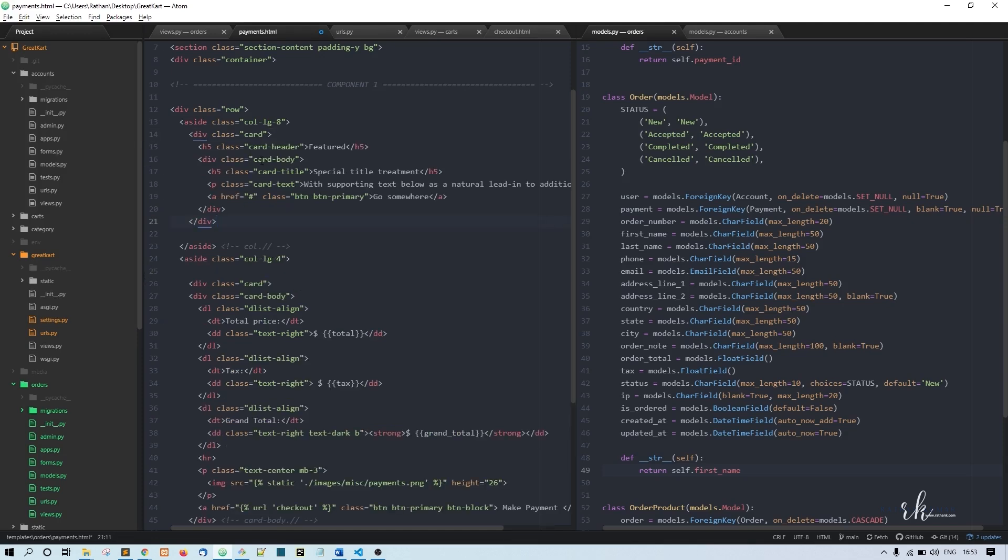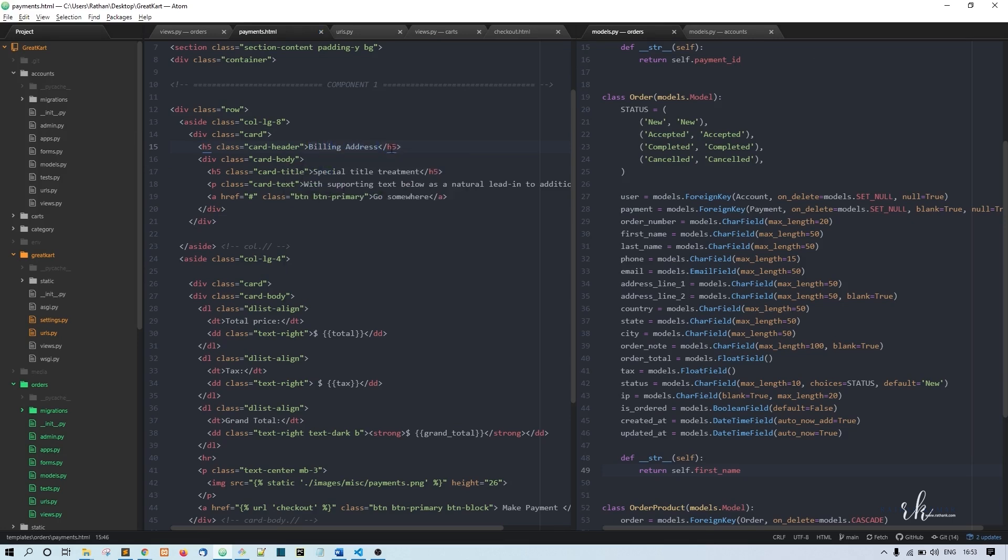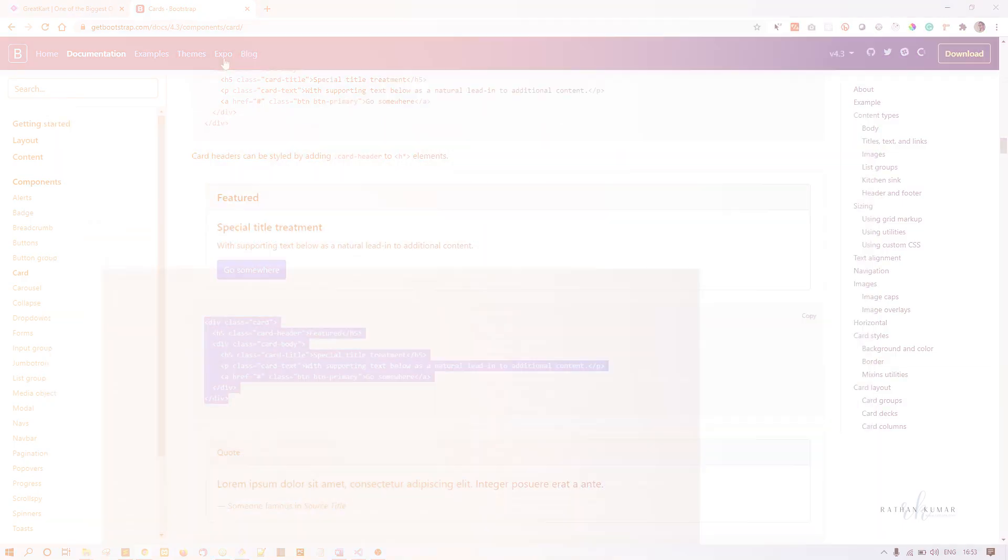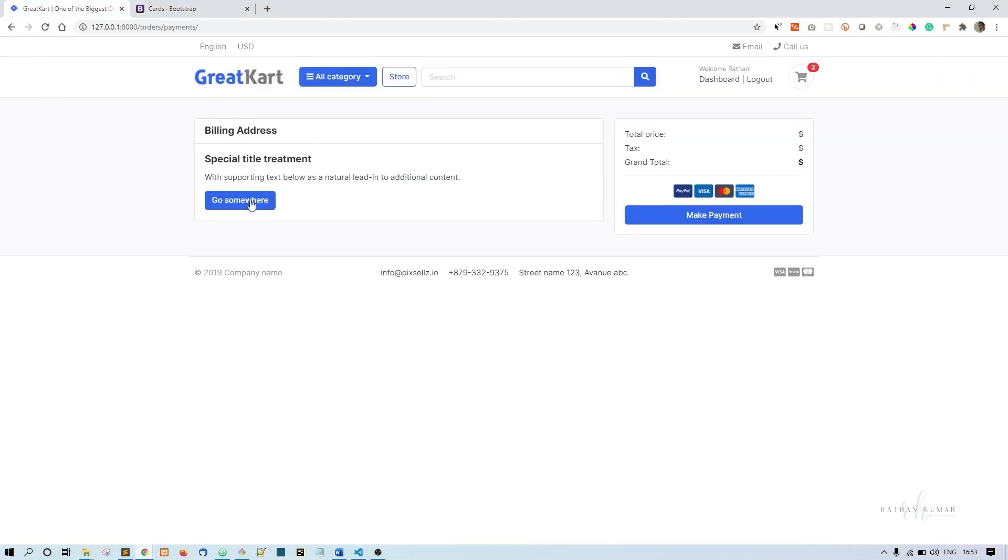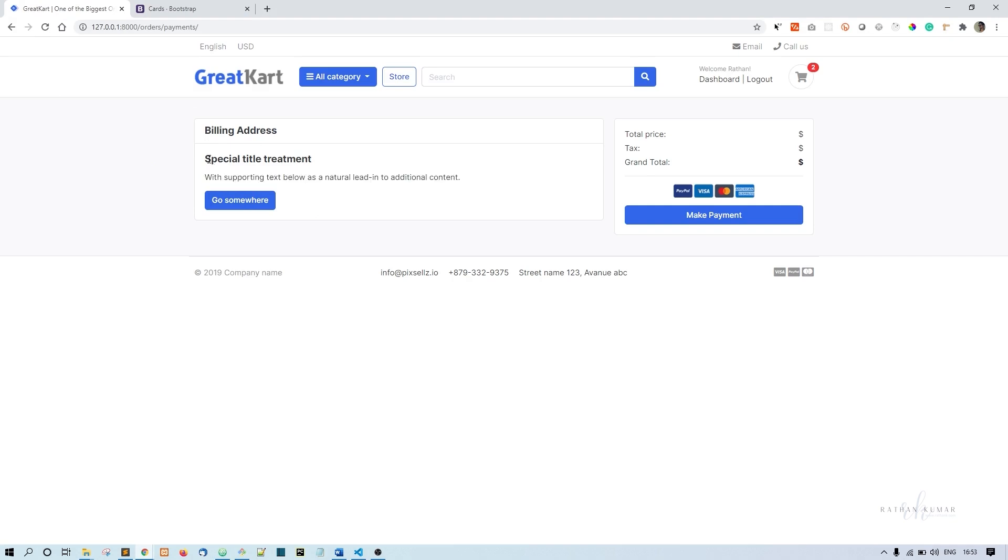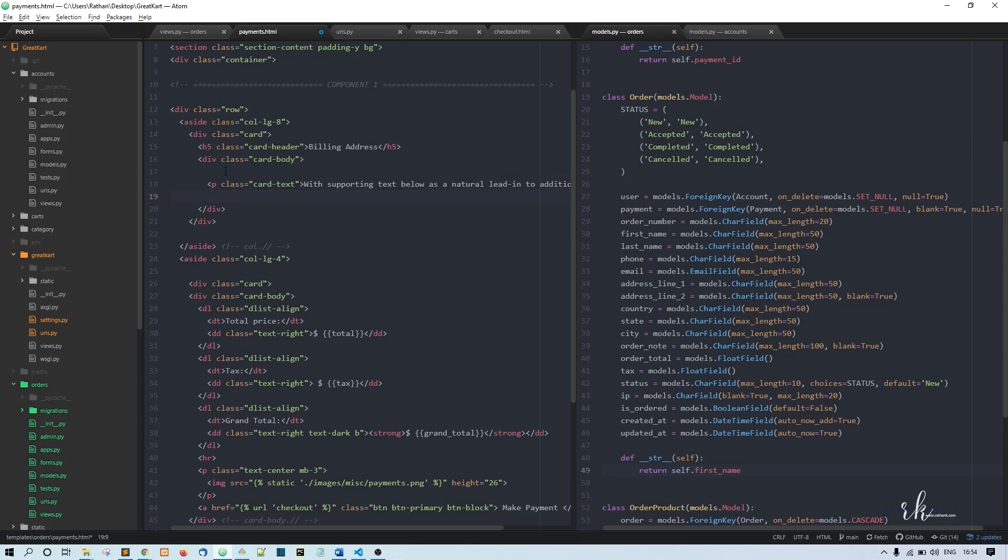Paste it here - I'll remove featured and say billing address. Now refresh - this is billing address. We don't need all these things - we need this text but not the p tag, we don't need the button or the header. I'll remove the header and button.